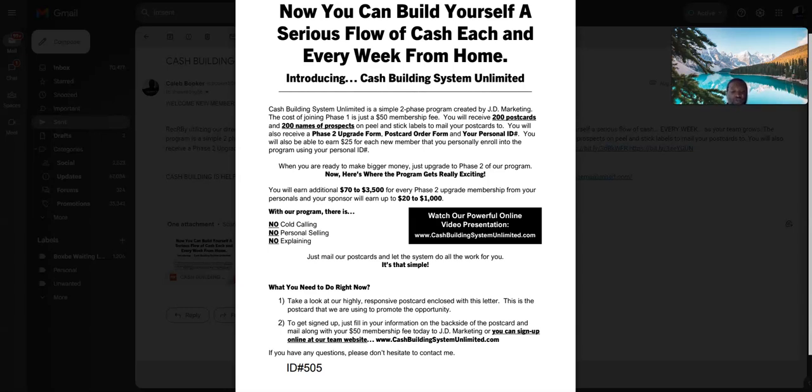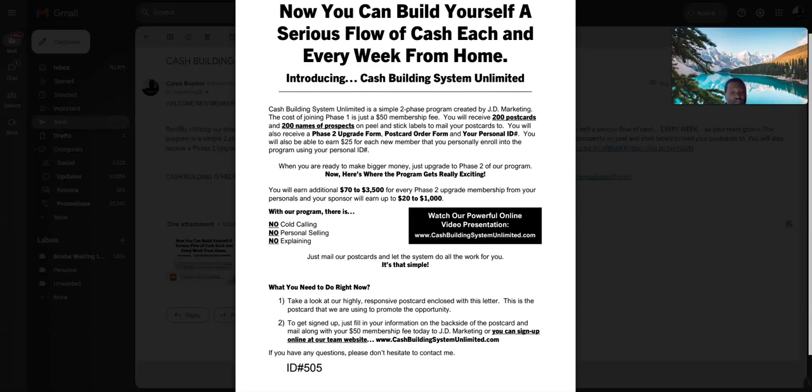That's all you need to do. That's it about CBSU postcard business. I mean I can't stop stressing it. You want to make a lot of money if you put in the work. If you want to be lazy, you ain't making nothing. You're just wasting your money.